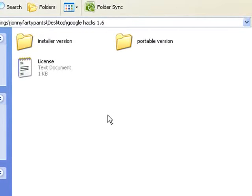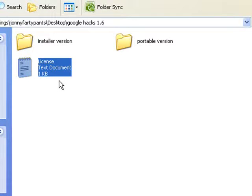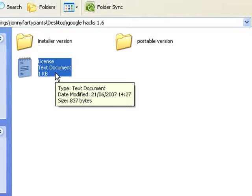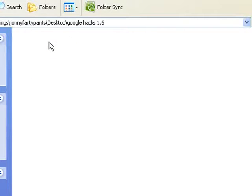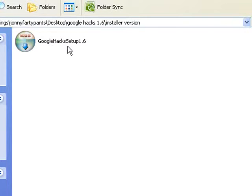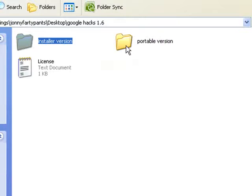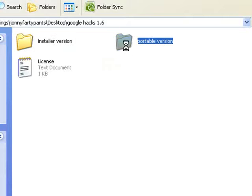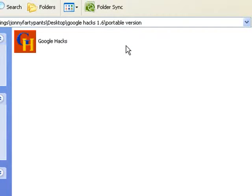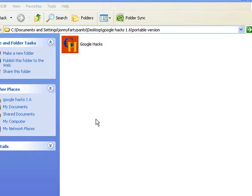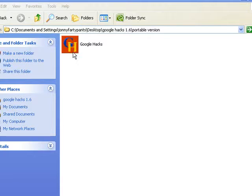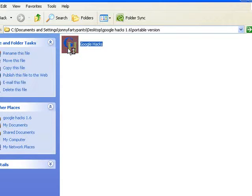Inside the folder there's a software creator license explaining that it is open source, which means it can be distributed freely as long as you don't try to take credit for building the application. There's an installer version here if you want to install it, or there's a portable version and this is the version I'm going to be using. This is the icon for Google Hacks Portable, just a single .exe file that will run from anywhere, including a flash drive on your computer or somebody else's computer.